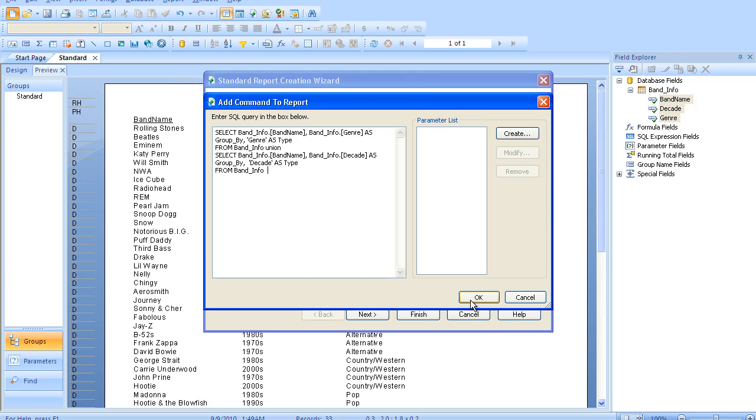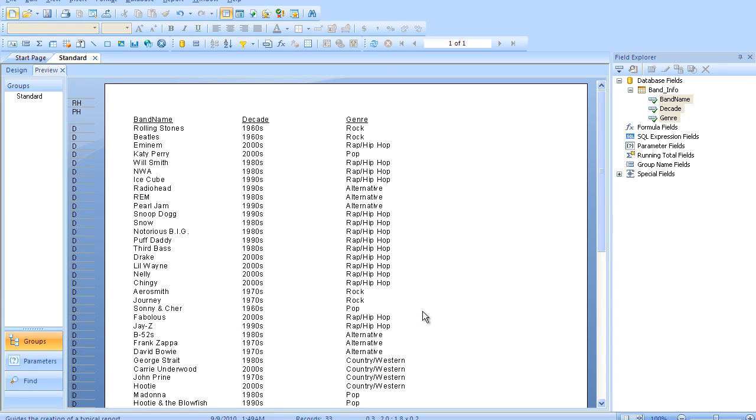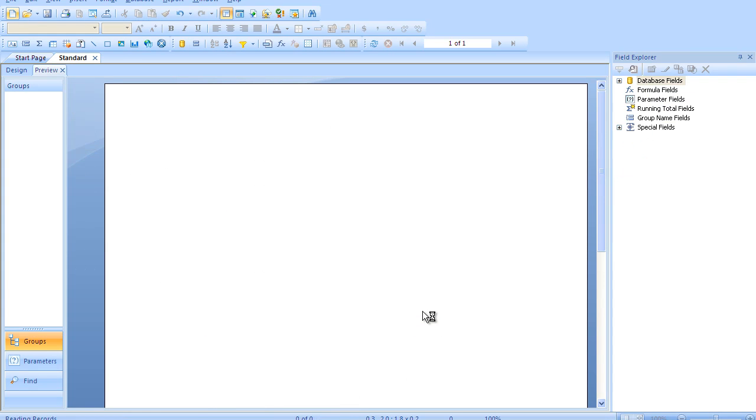I'll show you what those results look like here in a second. So commands are very useful for union queries, which Crystal doesn't handle very elegantly out of the box.